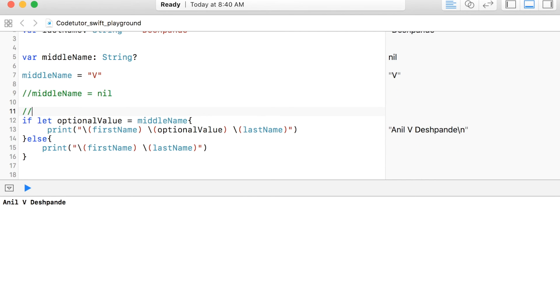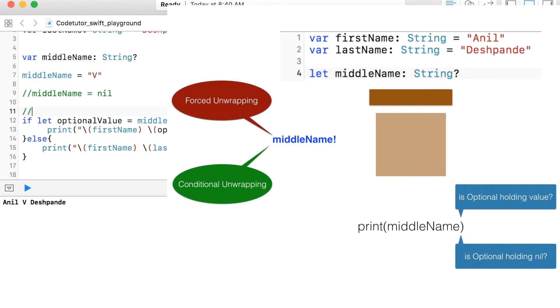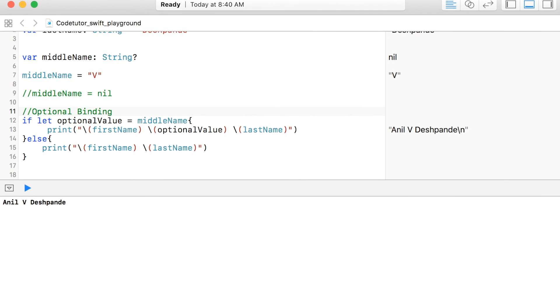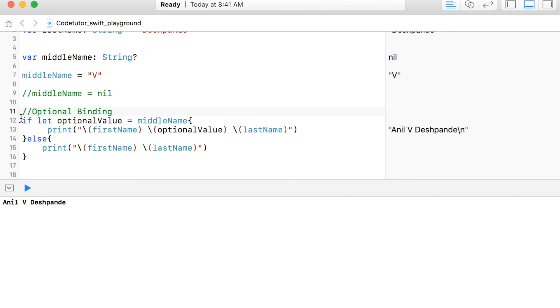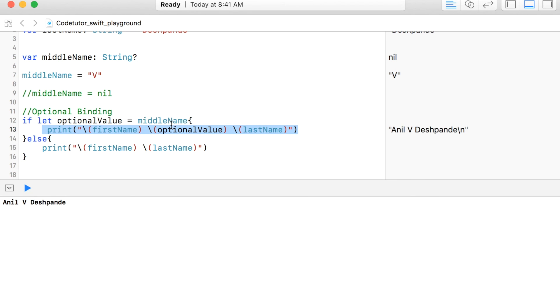And what we just did is called optional binding and optional binding still uses the concept of unwrapping optional, but it is much more elegant and preferred solution of processing optional data types in Swift. With this, I complete the discussion of optionals.